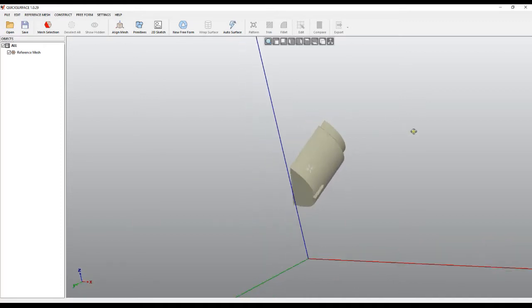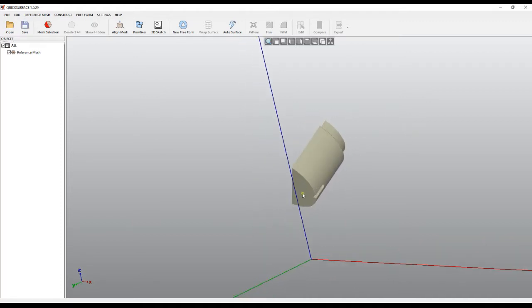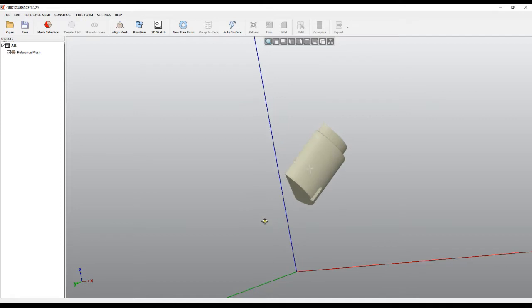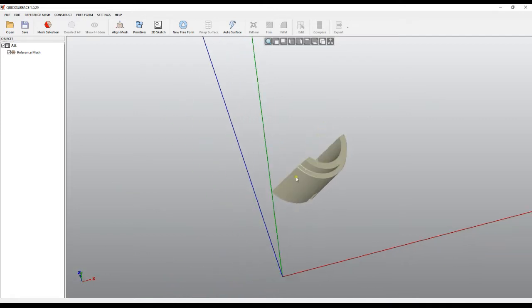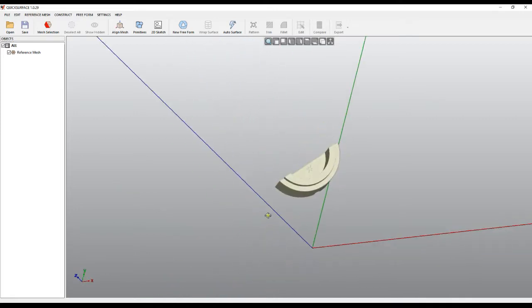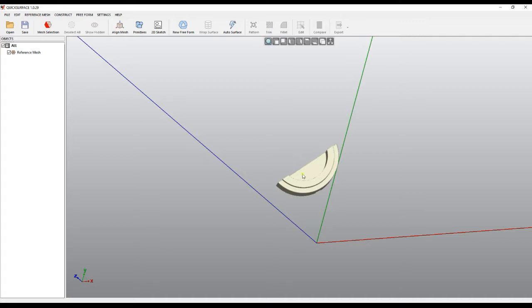Probably the best orientation would be if this plane lies at the bottom and the Z-axis goes through the axis of the cylinder. All this is important because later we can create a relation between the primitives and create the parametric model in the right way.